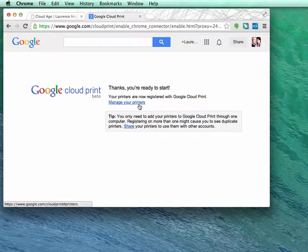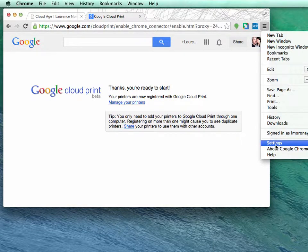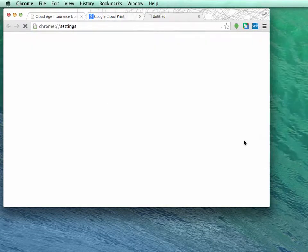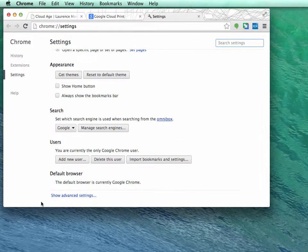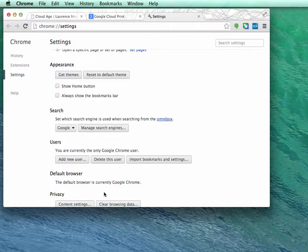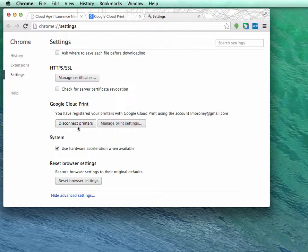Of course, I can go back to the settings in future like this, where I'll be able to manage my print jobs. So again, going back to settings, scrolling to the bottom of the advanced settings, we can now see that I can manage my print settings or disconnect my computers.